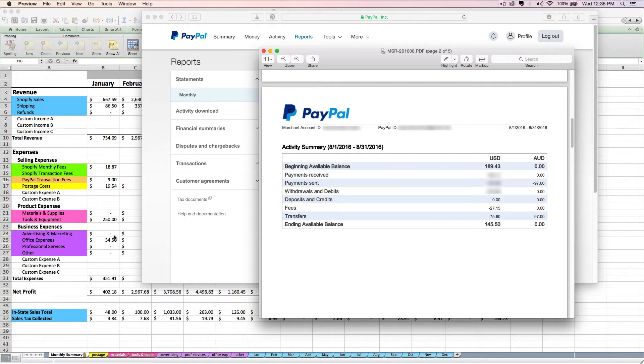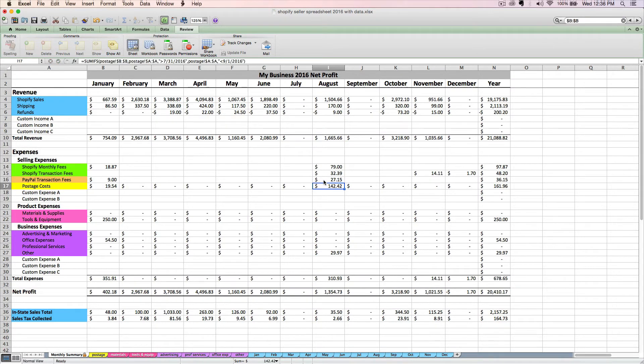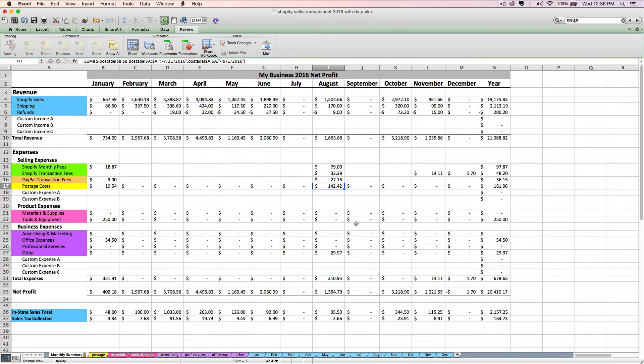So I'm going to enter that right here on my spreadsheet. Remember, I don't need to enter my expenses as negatives. The spreadsheet knows to subtract. So I've got $27.15 for August PayPal fees entered in the peach row of my seller spreadsheet.